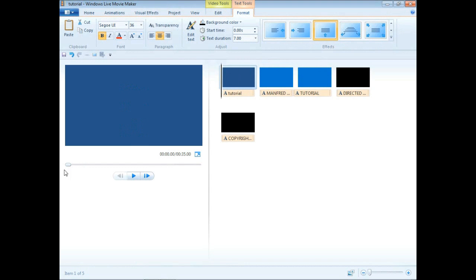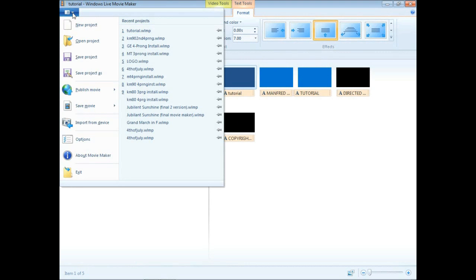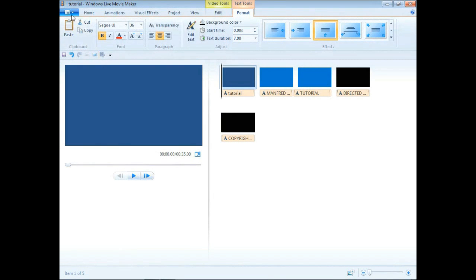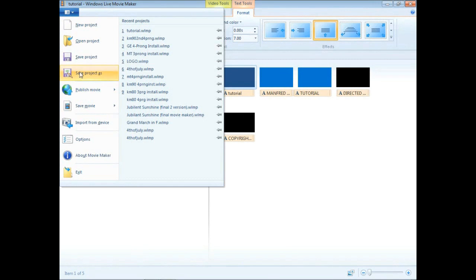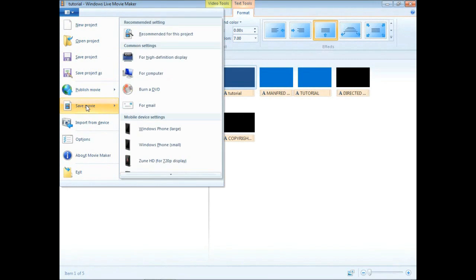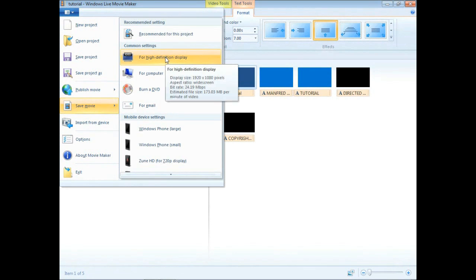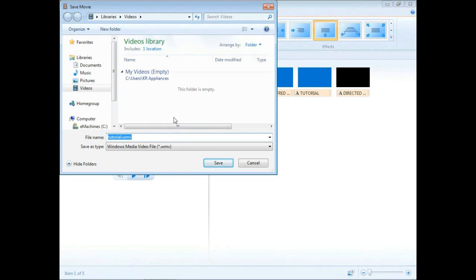So I'm going to save this project as is. I just added this new panel to it and the other ones I've already done previously. Once I save it, I'm going to export it and save it as high def for the high def display.